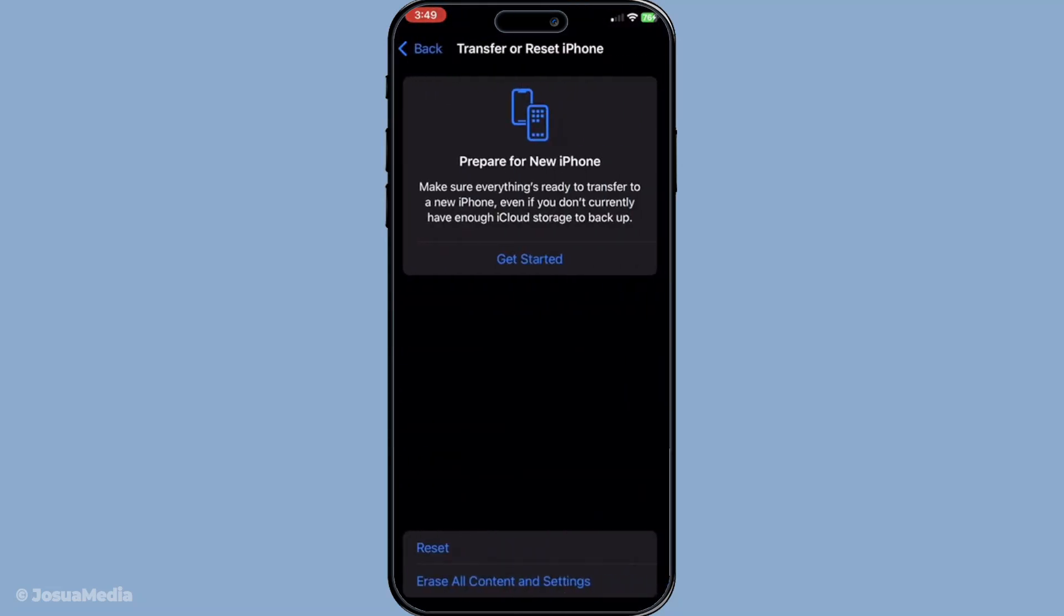There you have it, a comprehensive guide to tackling the iMessage error message. Following these steps should help you get back to messaging without any further disruption. Remember, technology can sometimes throw us a curveball, but with a little patience and the right steps we can usually get things back on track.